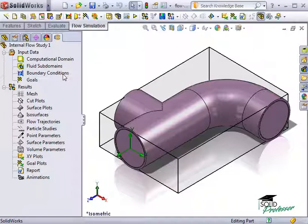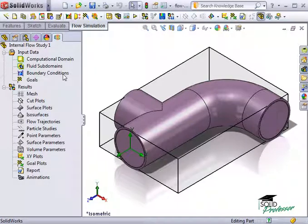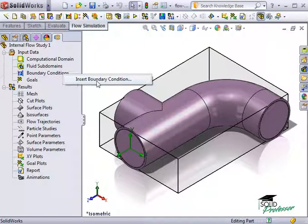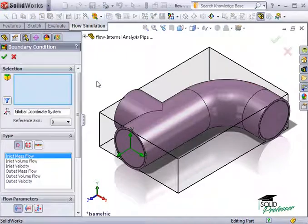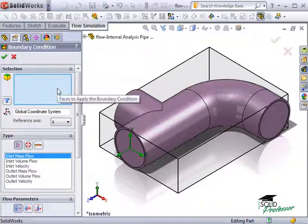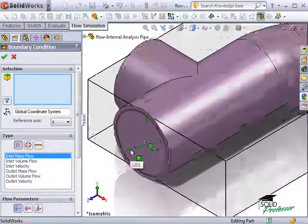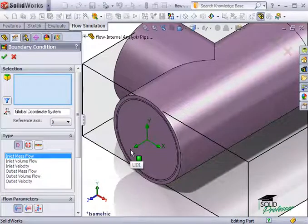Boundary conditions can be set as a pressure, mass flow, volume flow, or a velocity. Let's begin with the boundary condition for the inlet fluid flow. I'll right-click on boundary conditions in the tree and select Insert Boundary Condition. This brings up the Boundary Condition Property Manager. The first thing I need to do is select a face. This is the inlet area, but you can see it's covered with a lid. We need to select the face on the inside of the lid.